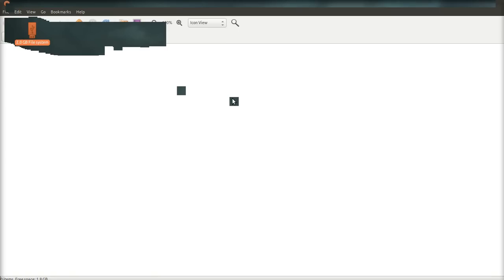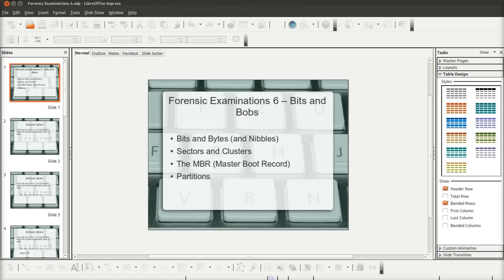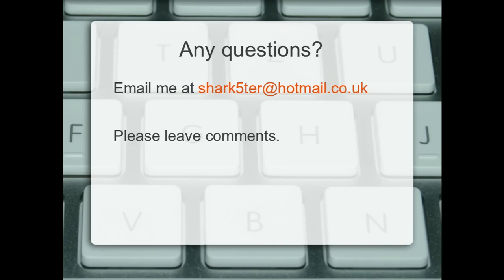So that is it for this video. It has been a bit long. It's a little bit boring, I'm afraid, but it is important that you cover everything.